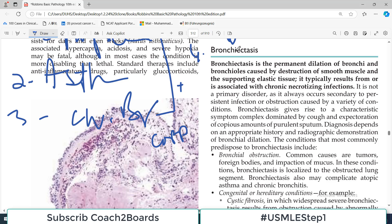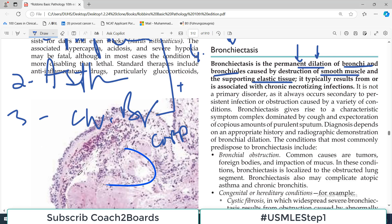What is bronchiectasis? It is the permanent dilatation — that's the bad news right in the very first line. This disease is a permanent destruction and permanent dilatation of bronchi and bronchioles. Why? Because there is destruction of smooth muscle cells and the elastic tissue. So when the smooth muscles or elastic tissue is damaged permanently, there is permanent dilatation of airways.